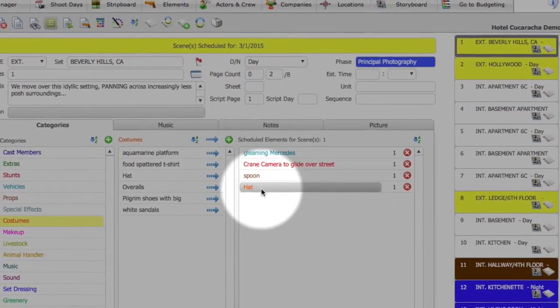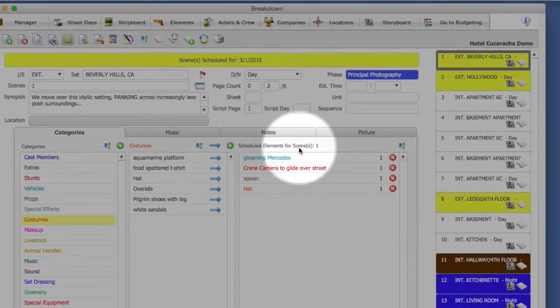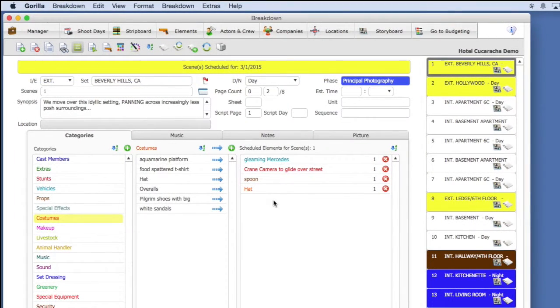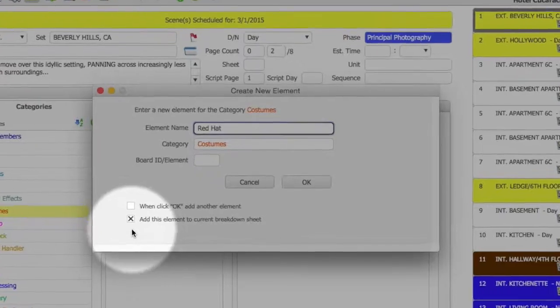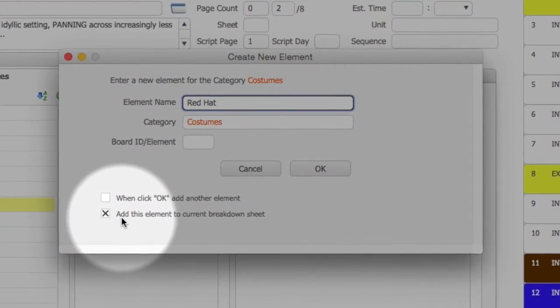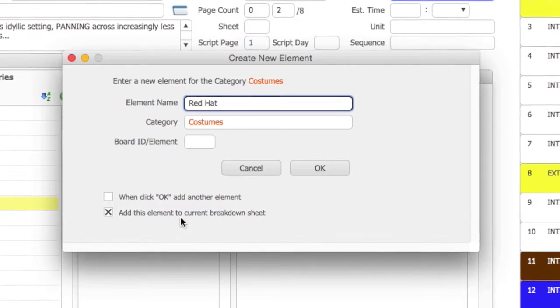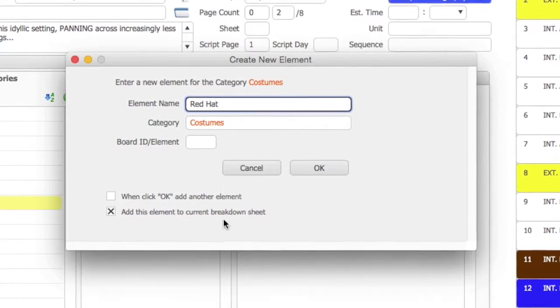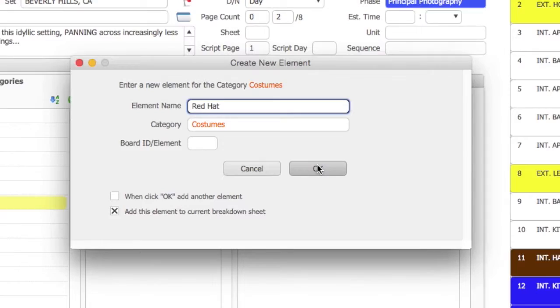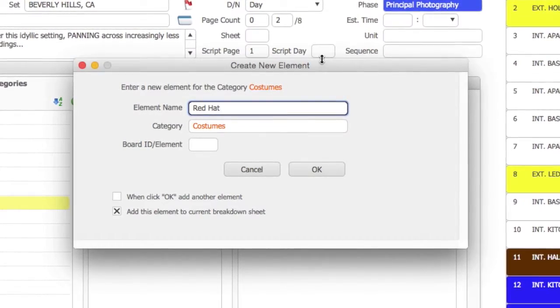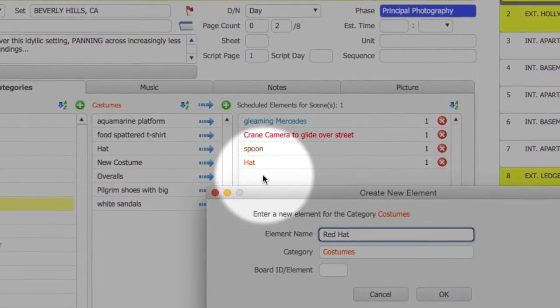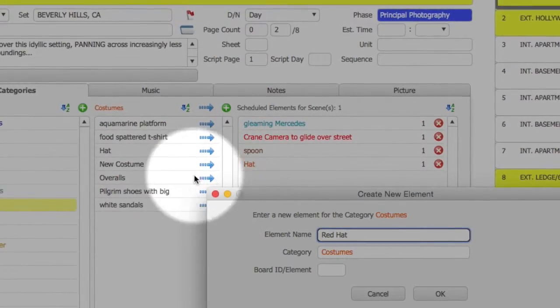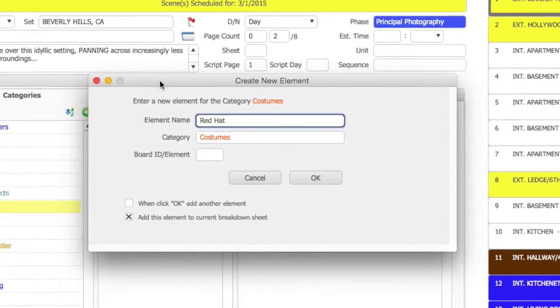Now, I'm going to do that again and show you the different options you have here. I'm going to enter Red Hat to make it a little bit different. Notice the checkbox on the bottom. This will be checked by default. It says, add the element to the current breakdown sheet, which means, if I click OK, it is going to close the window and add the element to our list of costumes. And it is going to add the element to our scheduled elements for scene.